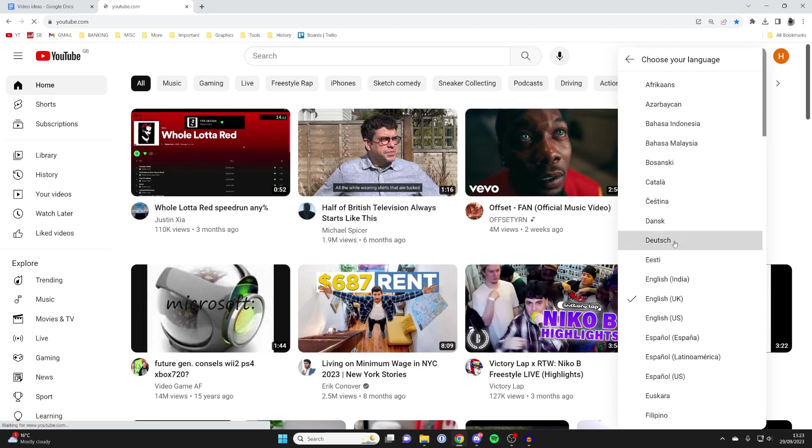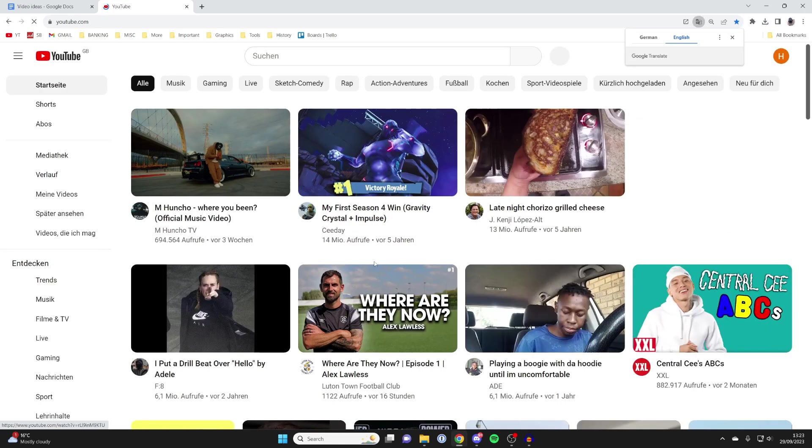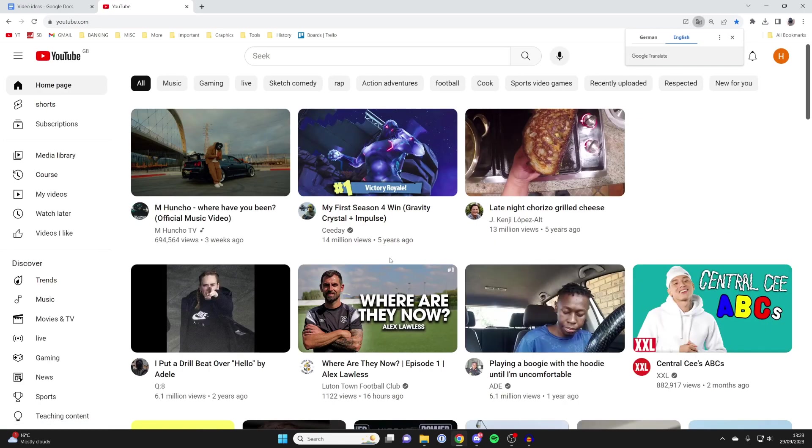I could scroll up or down though. I'll press on Dutch and as you can see, everything is now in German.